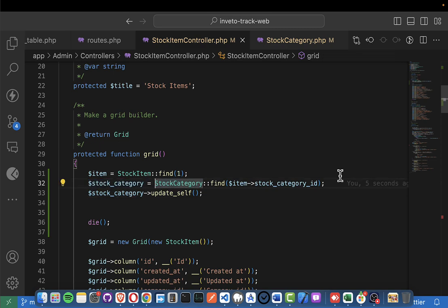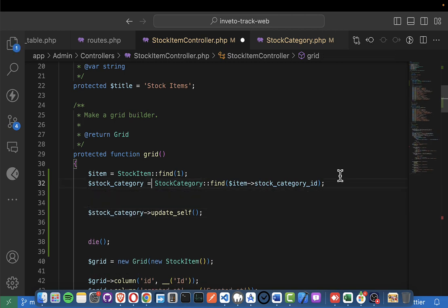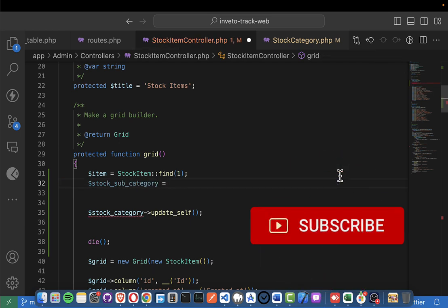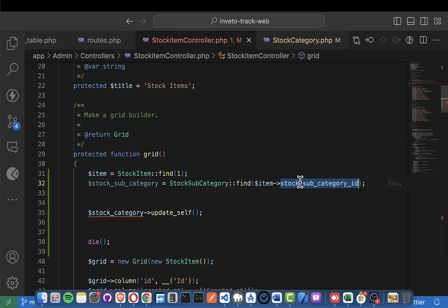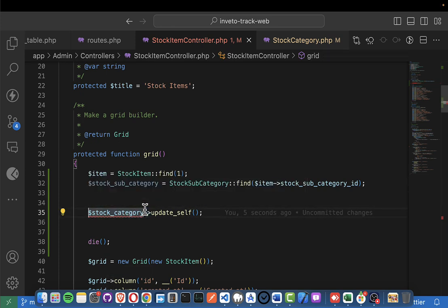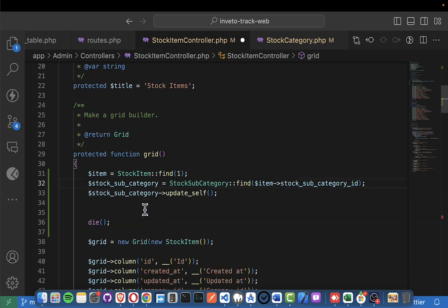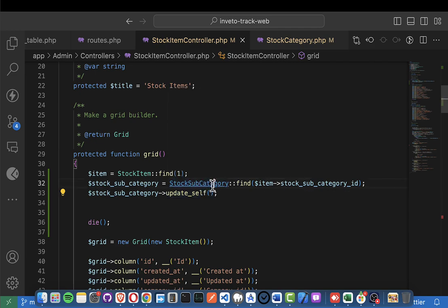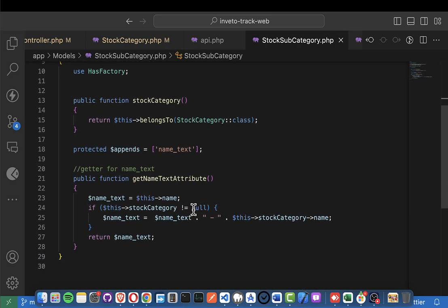We'll also get the stock subcategory and do the same thing. We find the stock subcategory and then call update_self on it. I haven't put that function in the stock subcategory yet, so let's go ahead and do it. Come here, copy this, and then go to stock subcategory and add a function for update_self.